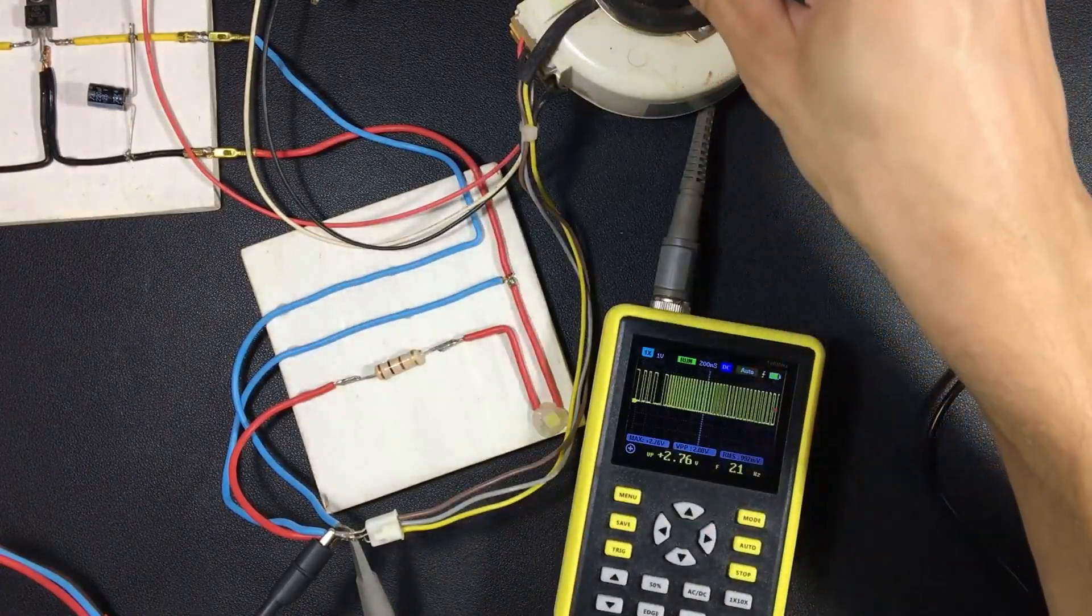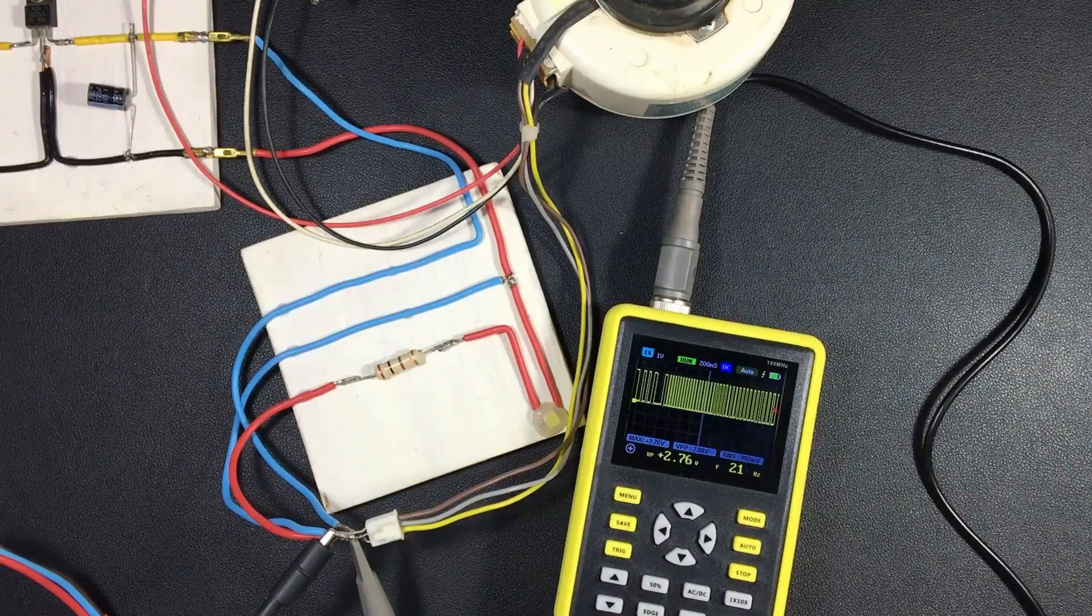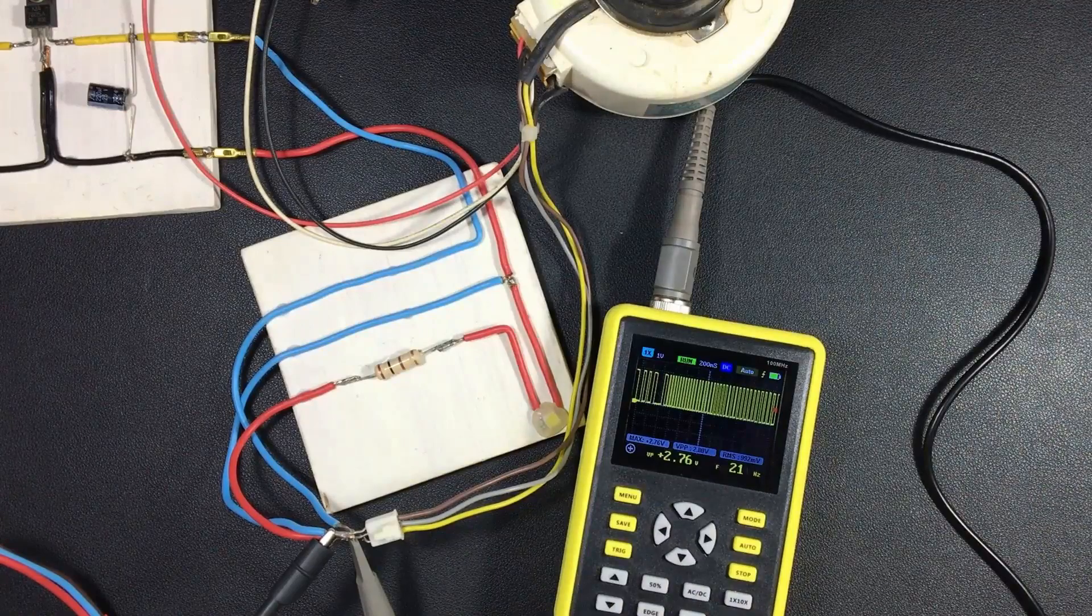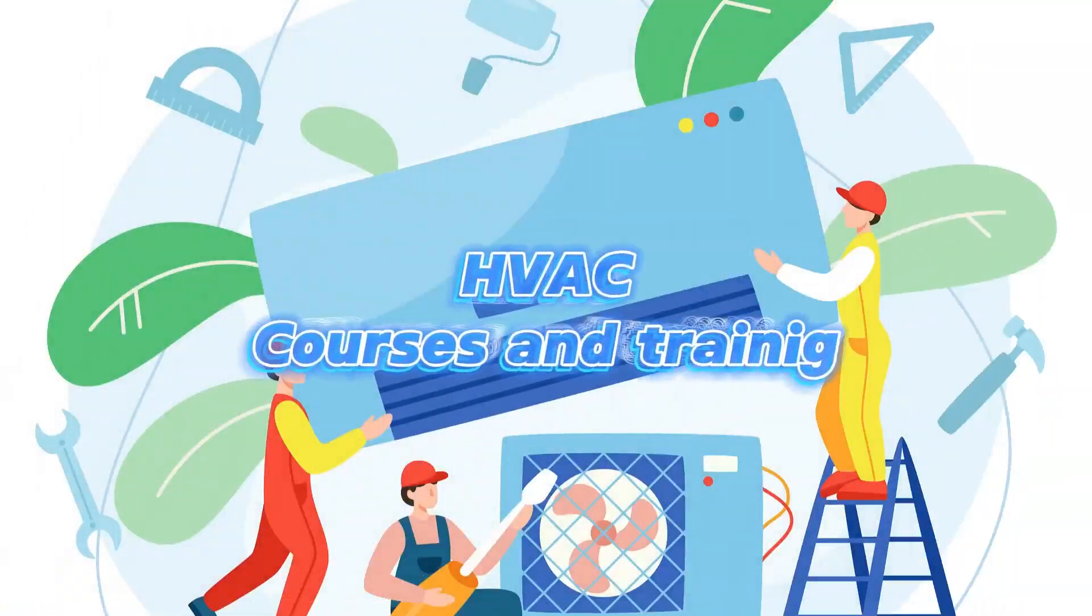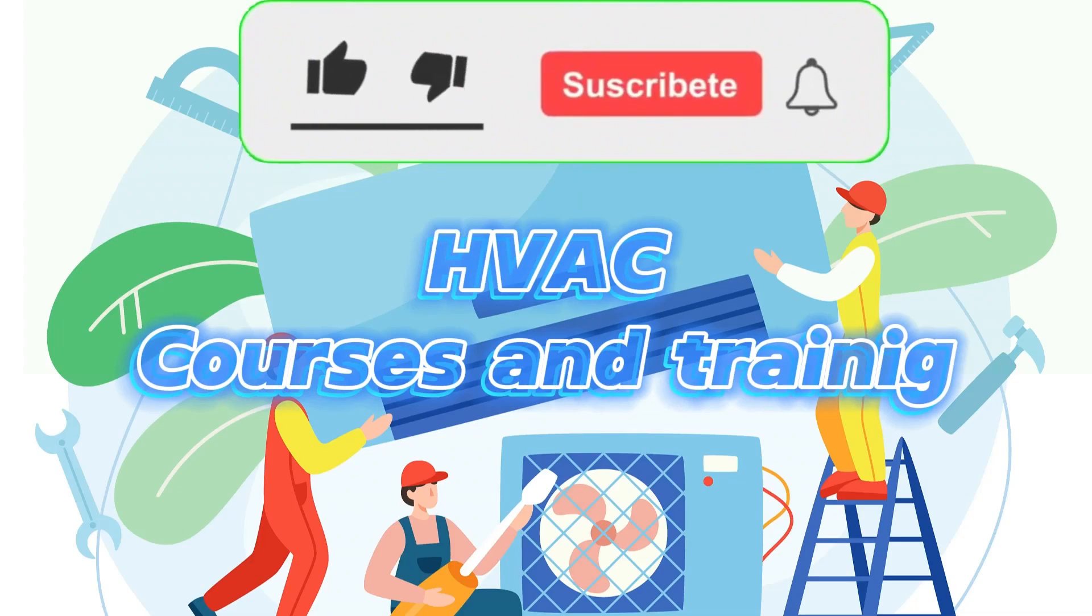This is another way we have to measure the Hall effect sensor. Please leave a comment if you have any questions.